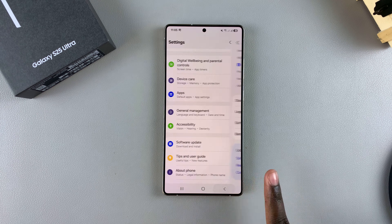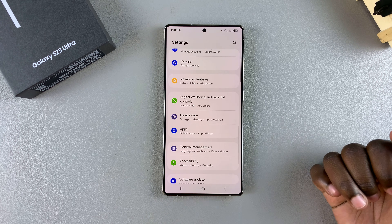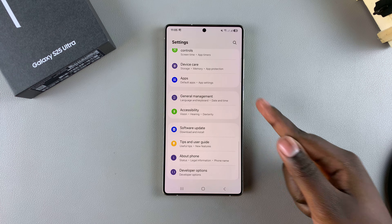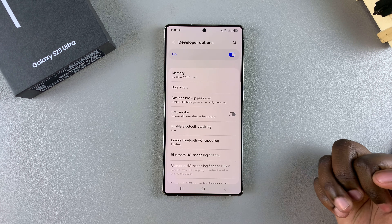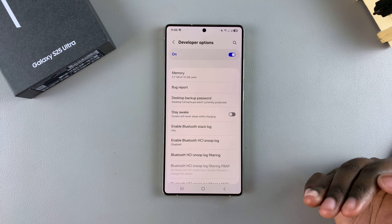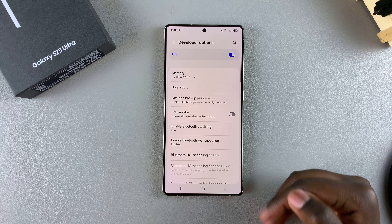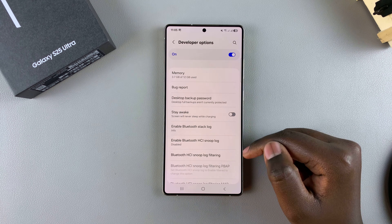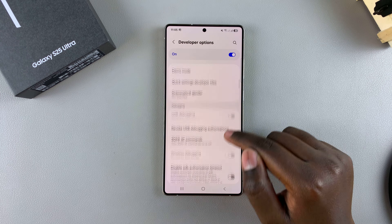Once developer options has been turned on, navigate back to the main Settings menu, then scroll down and select Developer Options. The next step is to turn on USB debugging, so just scroll and look for the USB Debugging option in this menu.